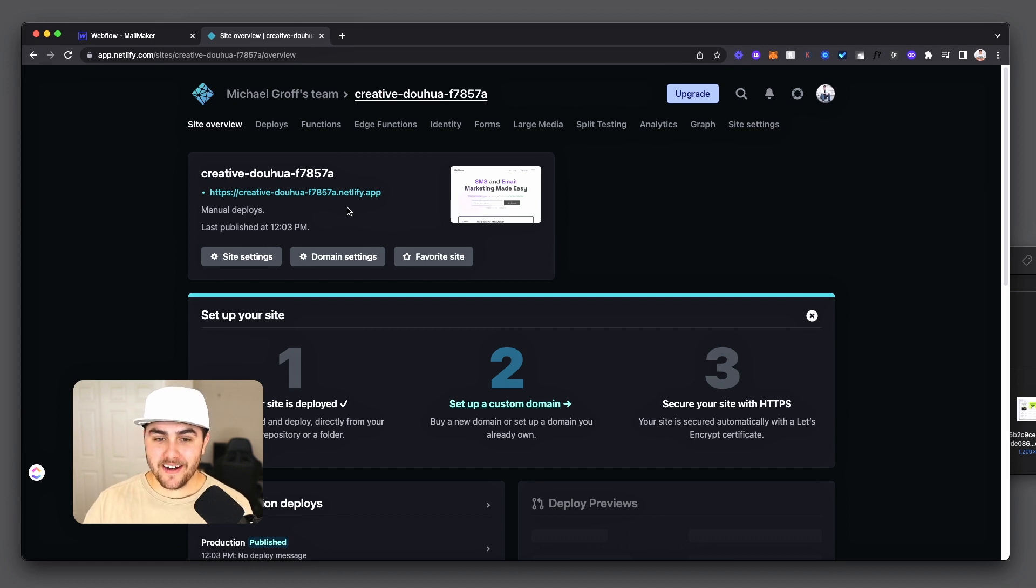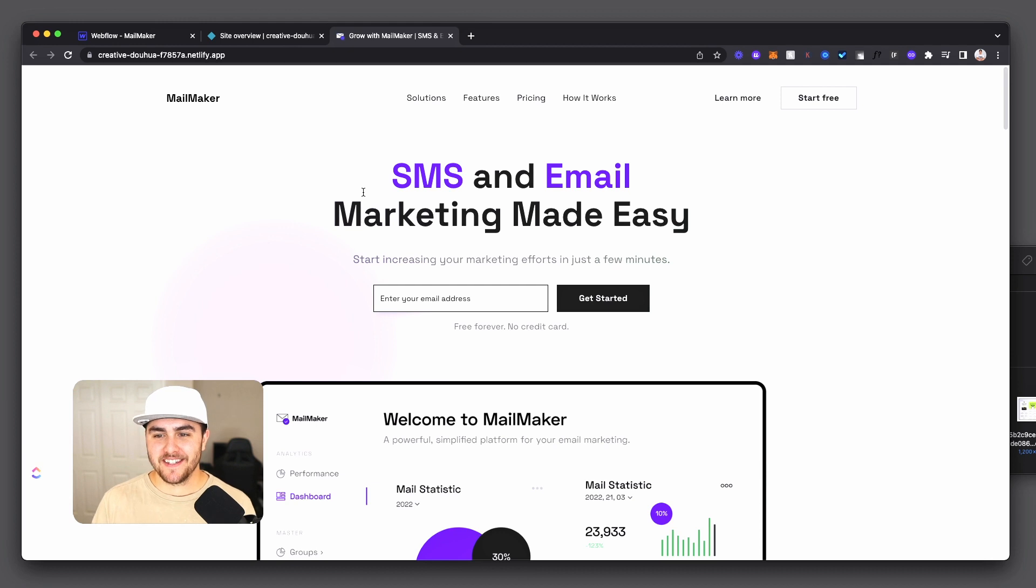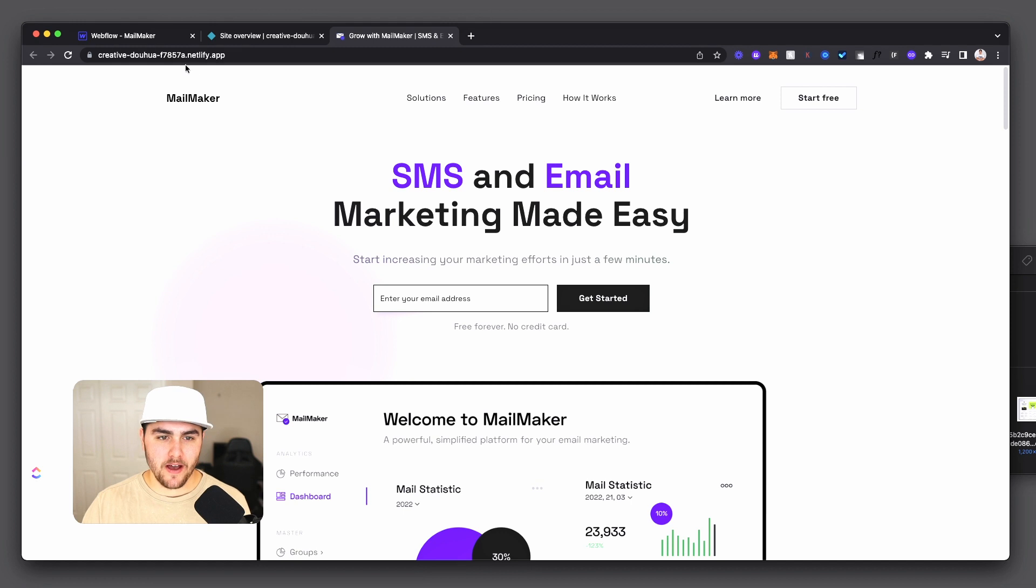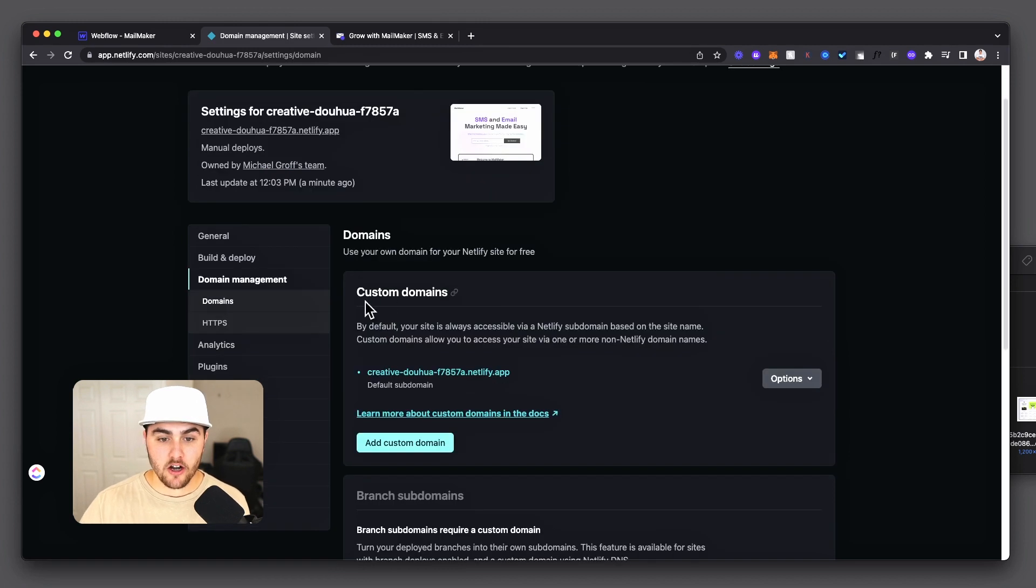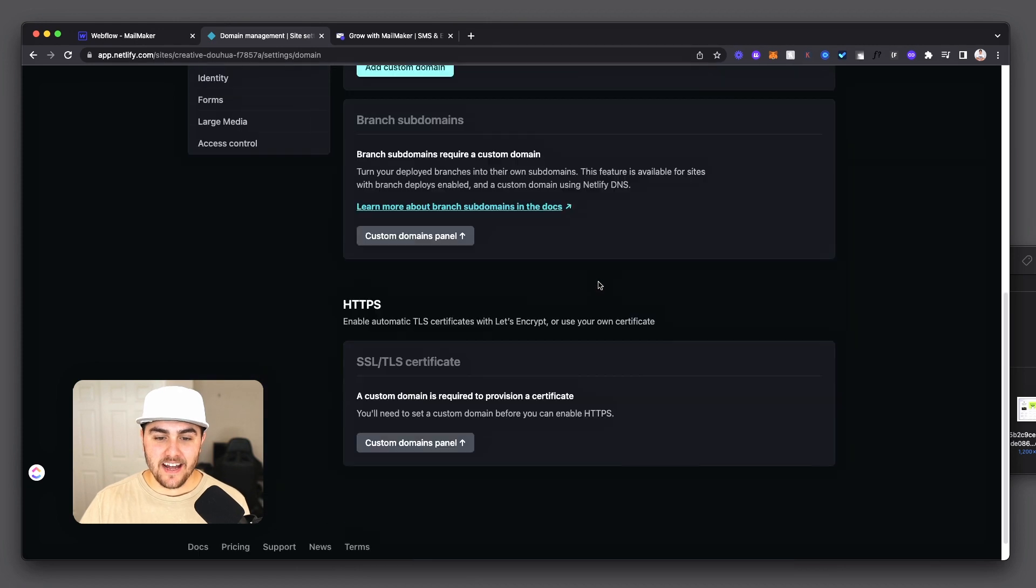Now from here, you're automatically going to be generated a link. And if you click on that, you're going to see that the site is now live. So technically the site is being hosted as we speak. You have a staging domain, just like you do with Webflow. But if we go into the domain settings, here's where under the custom domains section, you can actually connect your custom domain to Netlify.